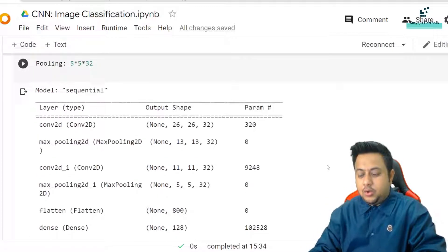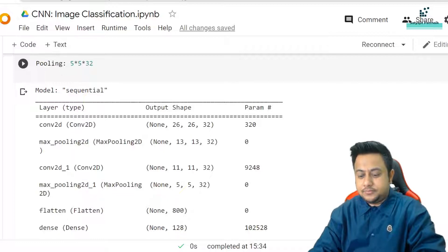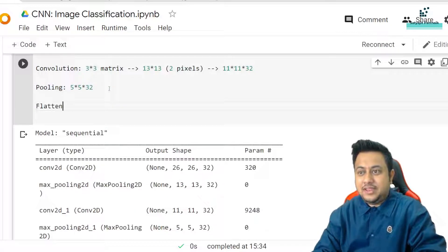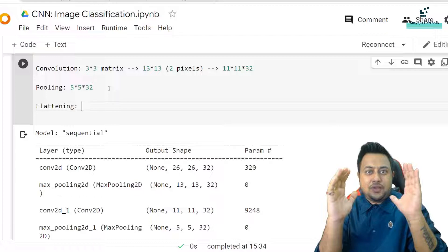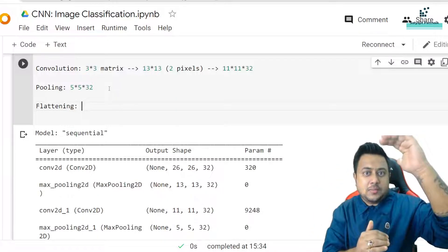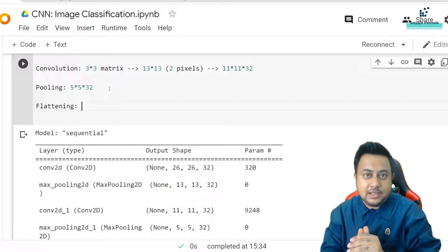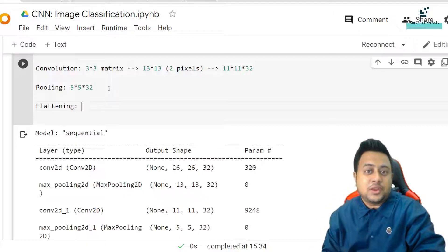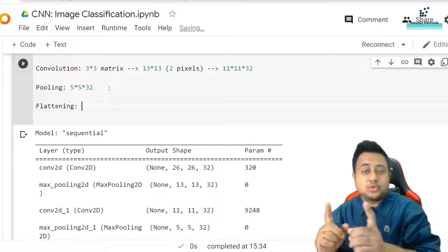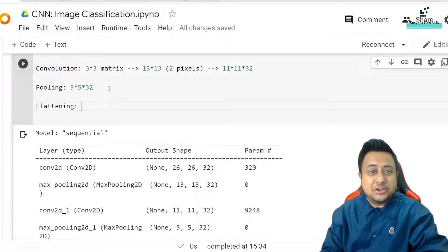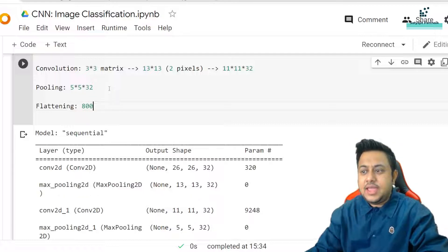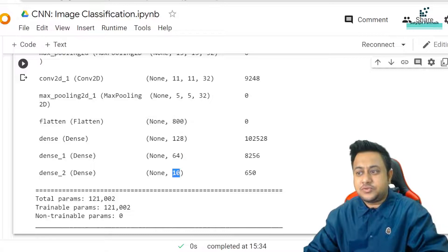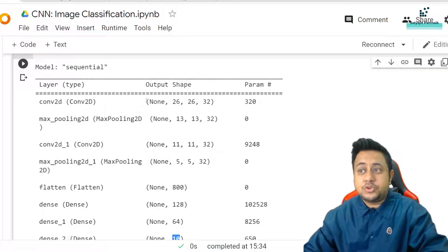What exactly is 800? It is 25x32 — because 5x5 is 25, and there are 32 filters. Flattening converts an NxN matrix into a one-dimensional matrix so that it can be fed into the fully connected layer. That is the reason flattening gives 800. Then 128 is the number of neurons defined in the first dense layer, 64 in the second, and 10 for the output. Everybody should be clear with the output shapes.